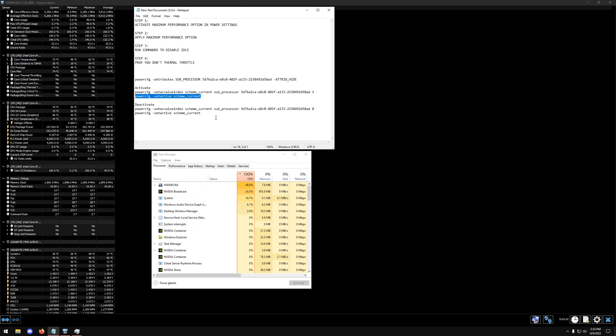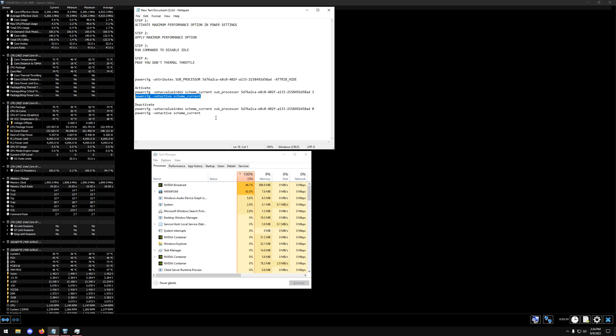This is going to absolutely make your CPU run at a very hot temperature right now at idle. So even without playing a game, this is going to make your CPU extremely hot.